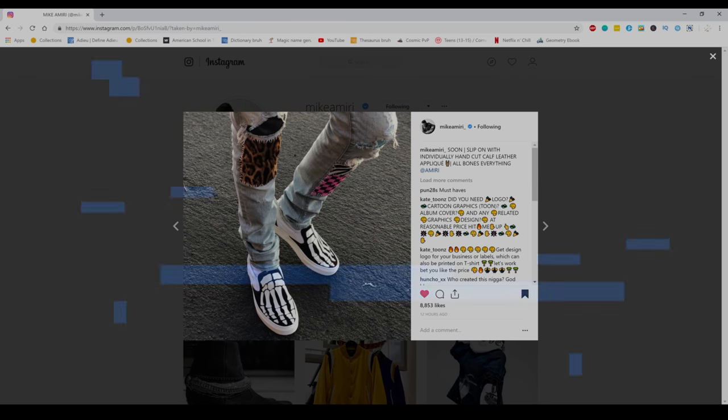New off-white collection, cheap hyper adapts, Amiri Vans and much more, all here on The Beast Show.